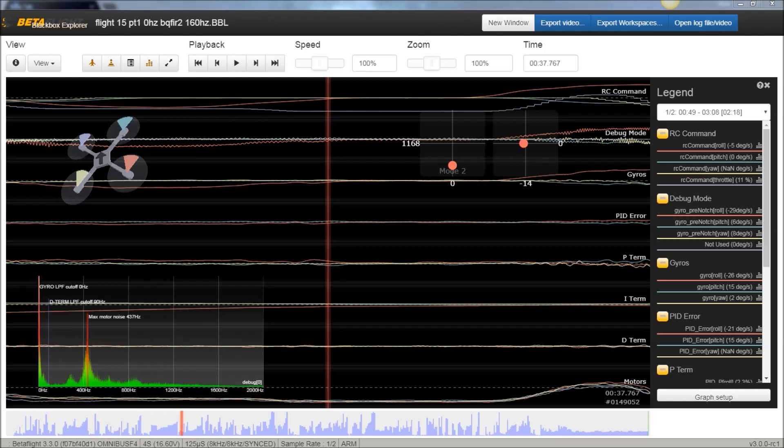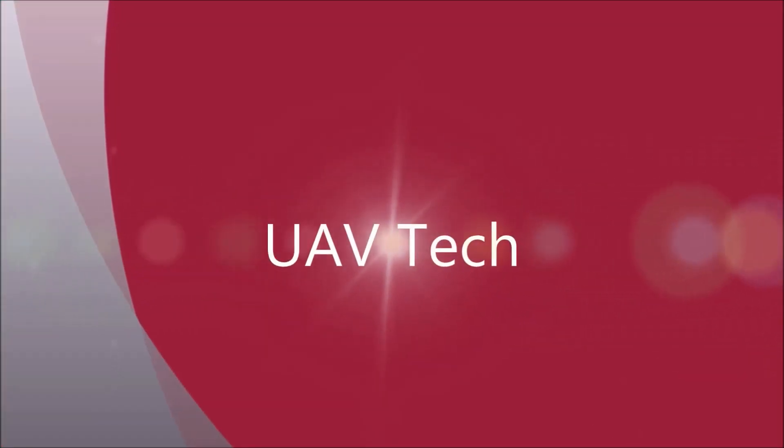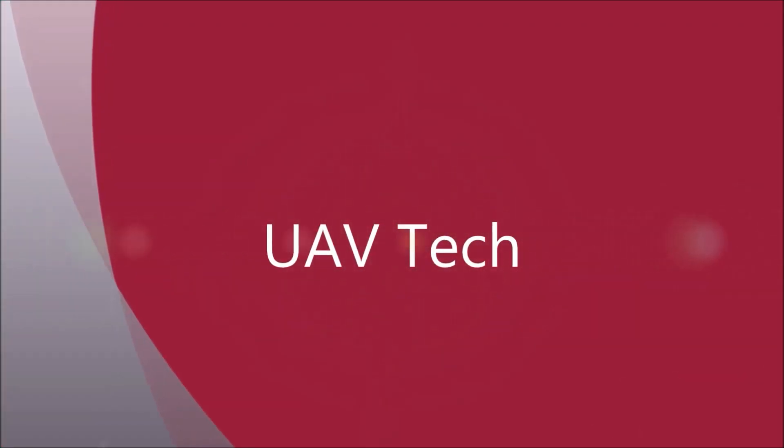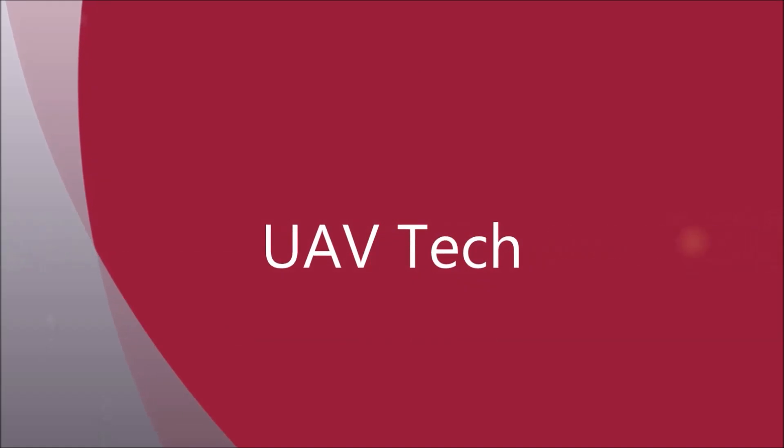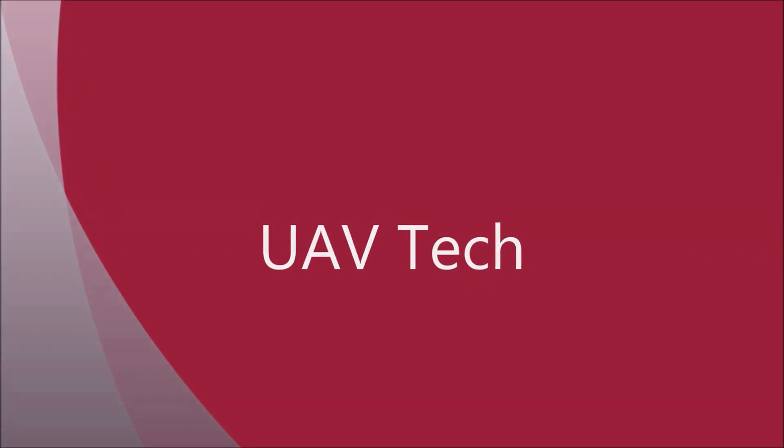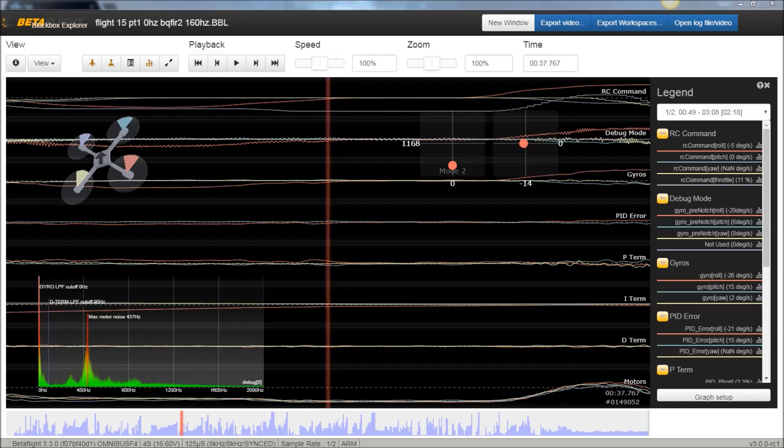Alright, so today we're going to talk about Black Box Explorer as it relates to the new Betaflight 3.3.0 release. Okay, so you're on Betaflight 3.3.0 and you'd like to look at your Black Box logs, and some things are either a little funky, or it's not working out for you, they're not opening, or you're not getting the right debug mode, so on and so forth.